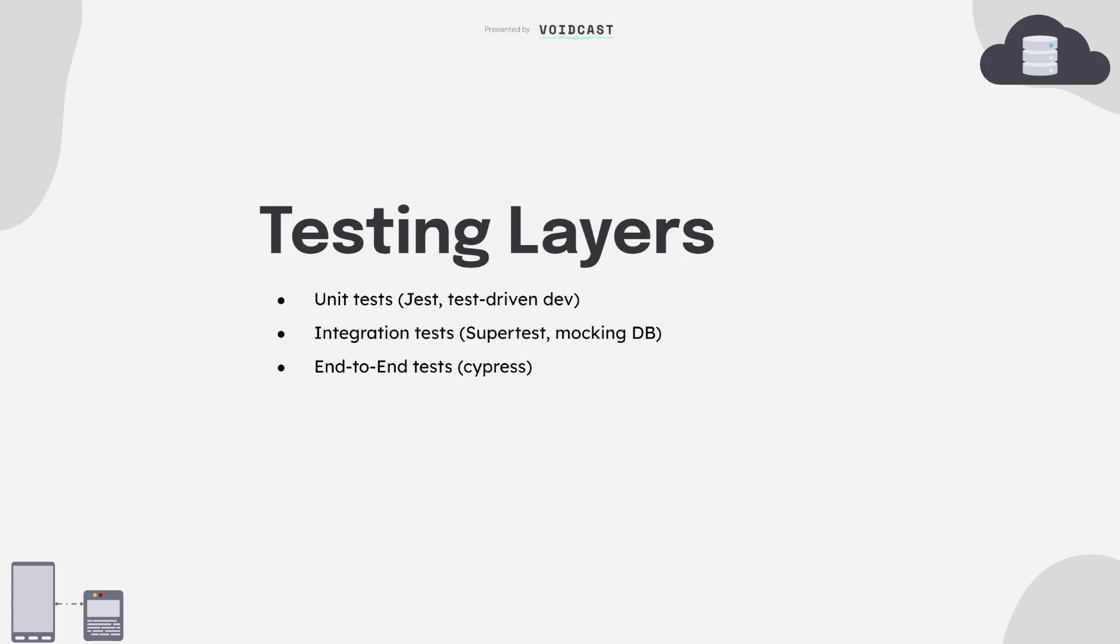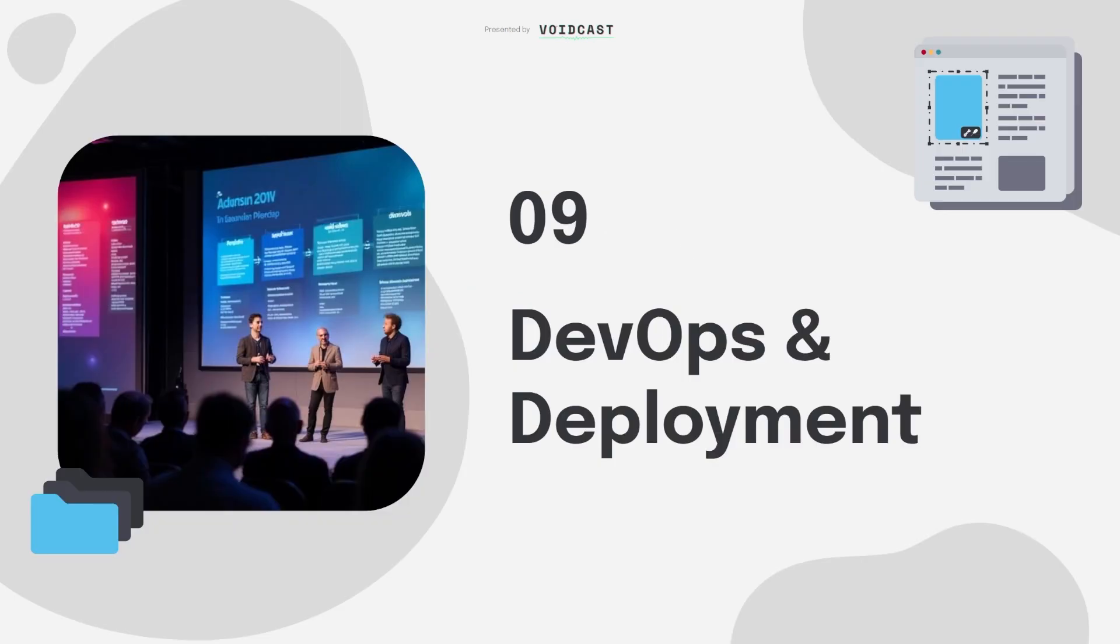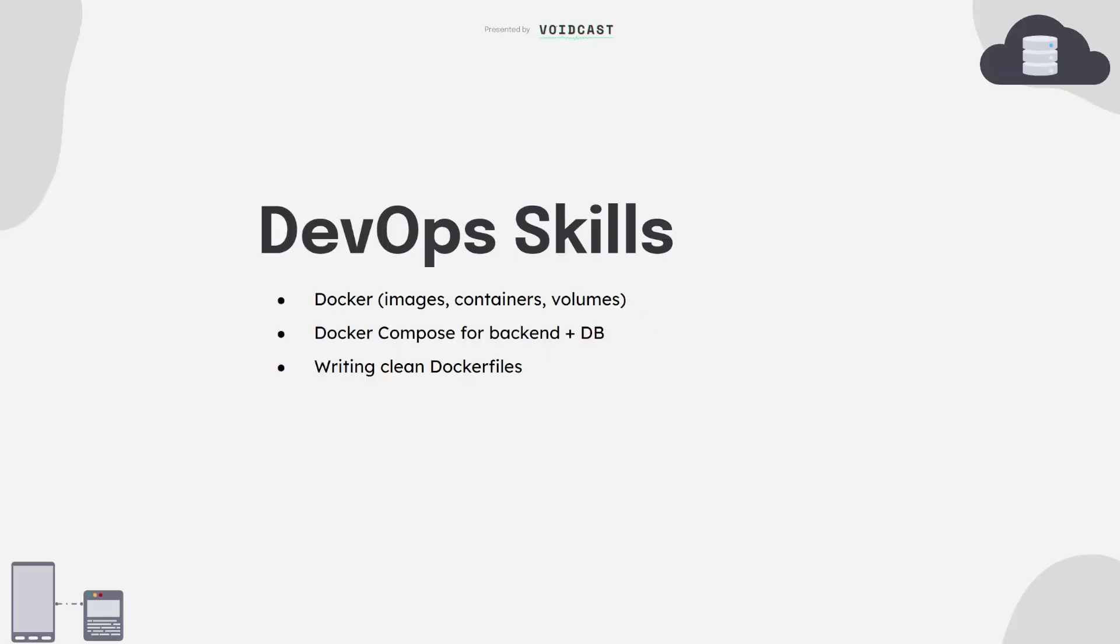Okay, you've built the backend, now it's time to ship it. DevOps is about everything that happens after you write the code: running your app locally, deploying it to the cloud, automating tests, and making sure it works for the users. You don't need to become a DevOps engineer, but you do need to know how to deploy and manage your app in production. Start with Docker. It lets you run your app in isolated environments. You'll learn how to write a Dockerfile, expose ports, and handle volumes. Then move on to Docker Compose. It lets you spin up your backend and database together with one command. Make sure your Docker setup is clean, fast, and doesn't leak secrets or hard-coded configs. Knowing Docker alone already puts you ahead of most junior devs.